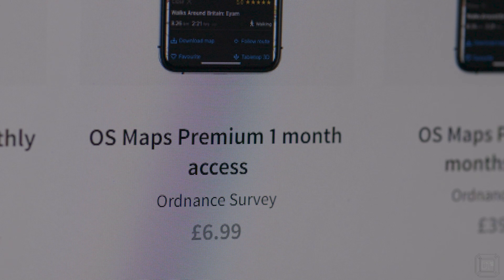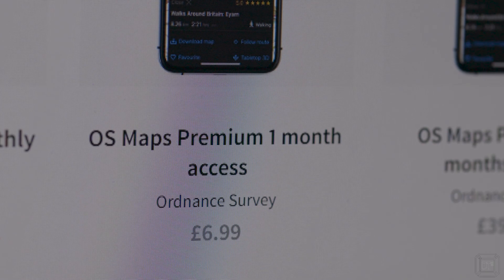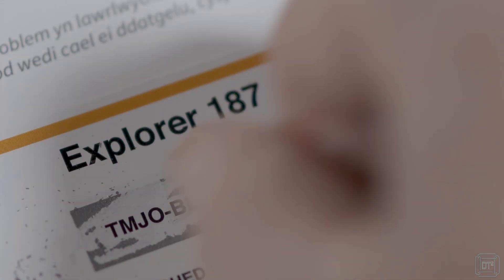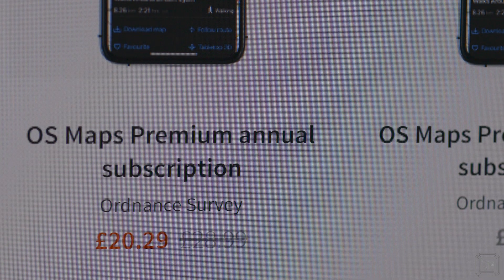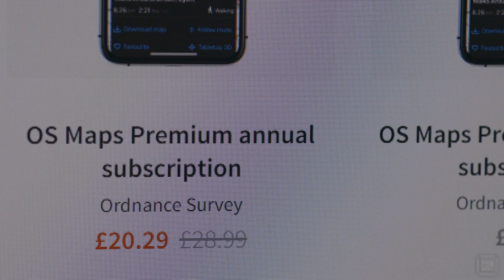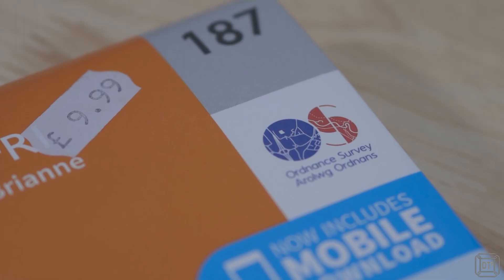You do have to remember to cancel the subscription once you are done with it. If you're worried about forgetting to cancel, you can pay for just a single month for a few pounds more. The next option is to buy a paper map for about a tenner and redeem the scratch code to get access to a digital copy. The final option is to plump for the OS Maps premium annual subscription at £28.99, which equates to about £2.42 per month — equivalent to buying roughly three paper maps per year.